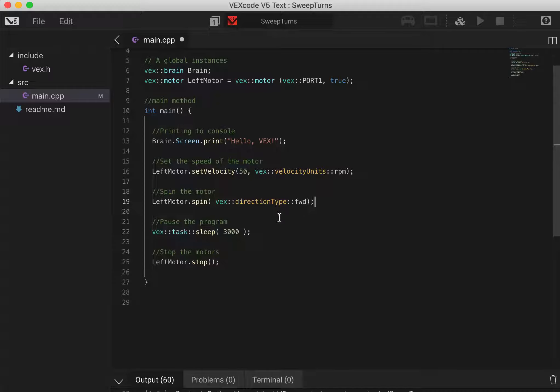What we need to do is add in a little bit of time for our motors to actually run because if we made our motors stop straight after we told them to turn forward they would instantly just turn on and off.